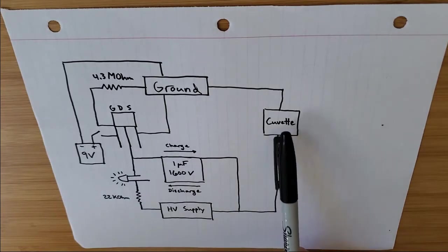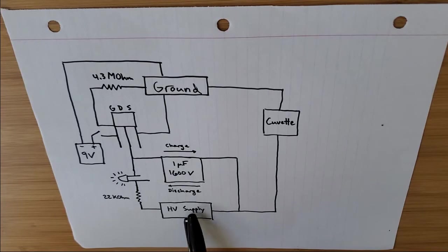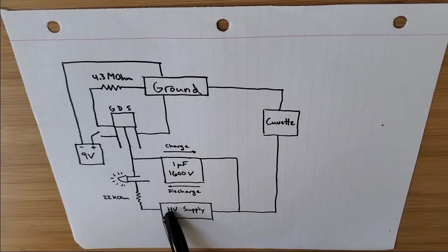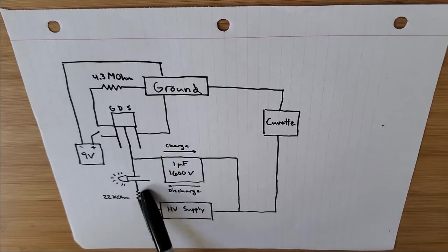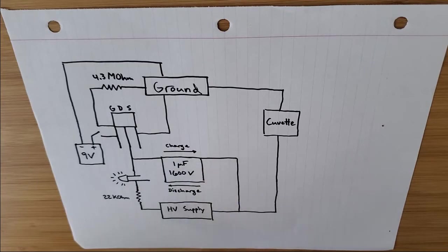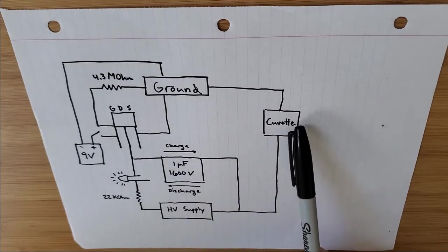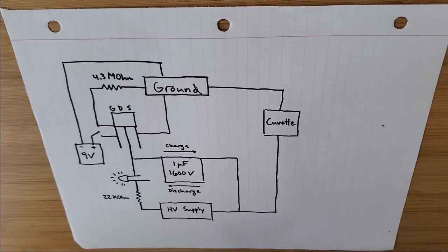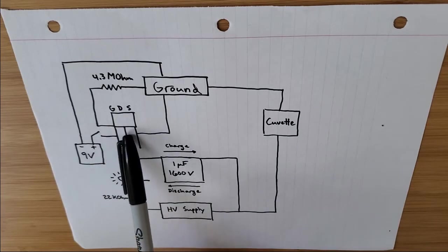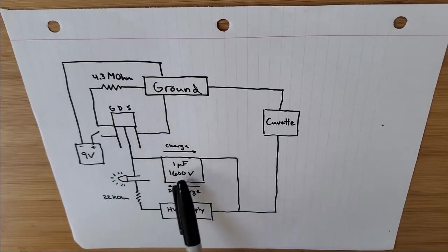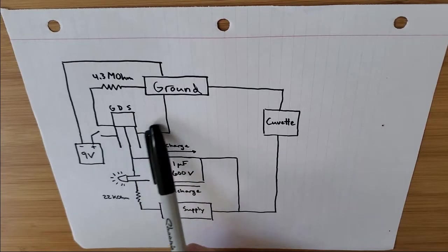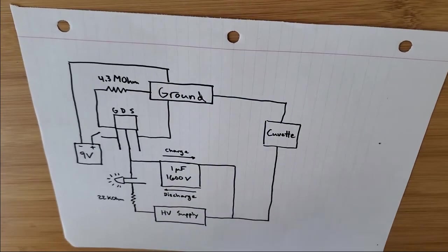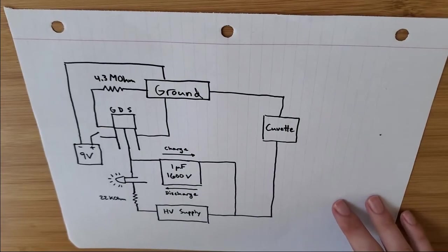So how the circuit works, your high voltage power supply is here. And initially, the transistor is closed. So the high voltage power supply will just supply power to charging this capacitor here. And then when you want to discharge through the cuvette, you'll basically hit this switch over here, which will open the transistor. And all the current that's built up on the capacitor will then flow through the cuvette and electroporate your cells.